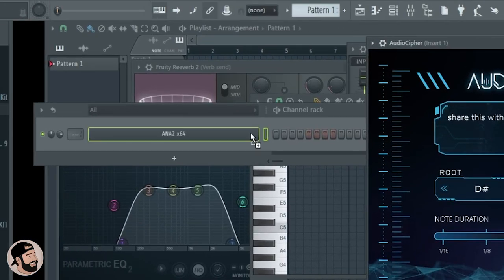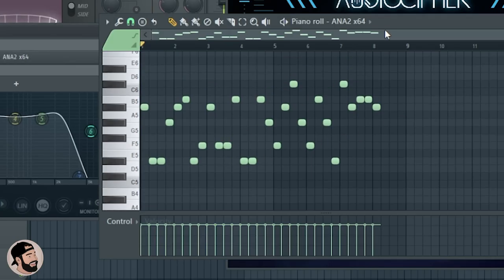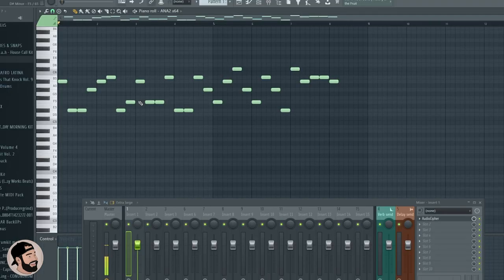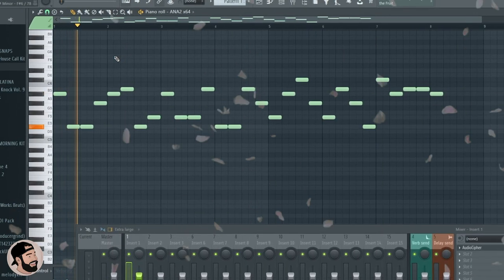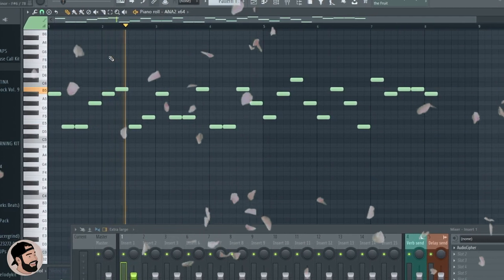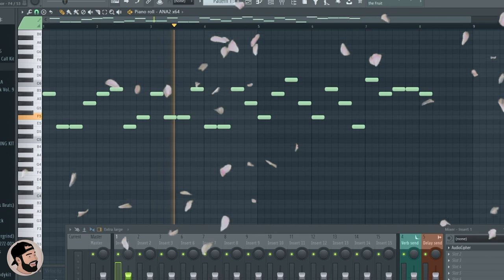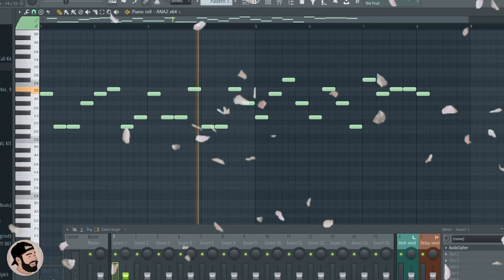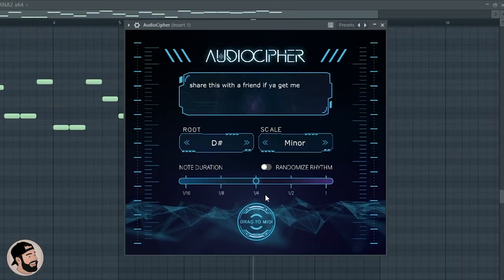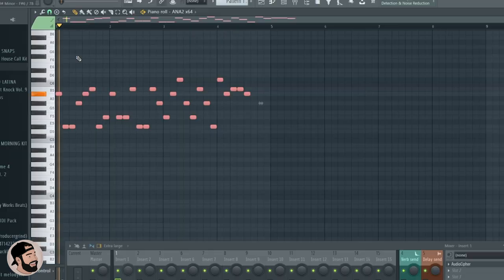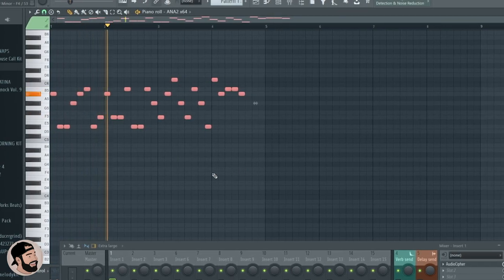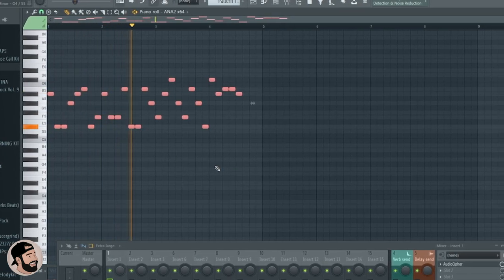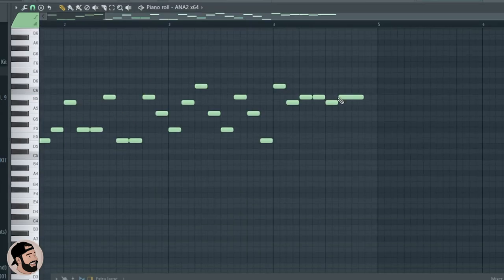So you could see it just naturally generates a melody progression for you. Let's just see what happens if we put it on eighth. I think we're gonna do eighth.